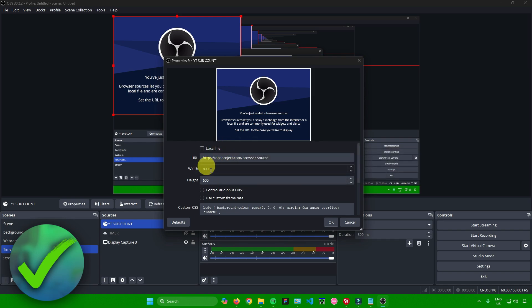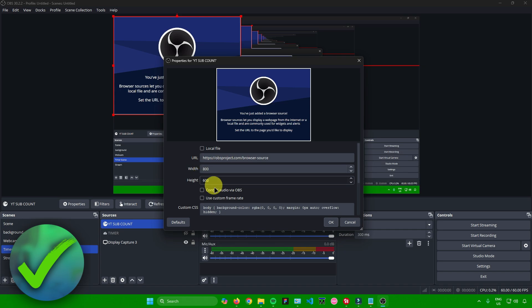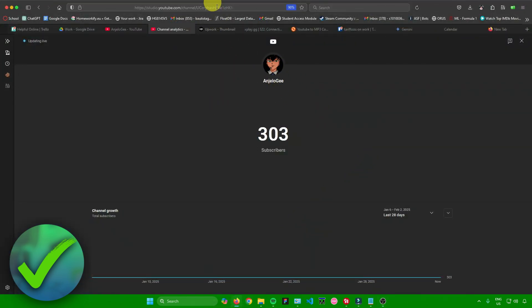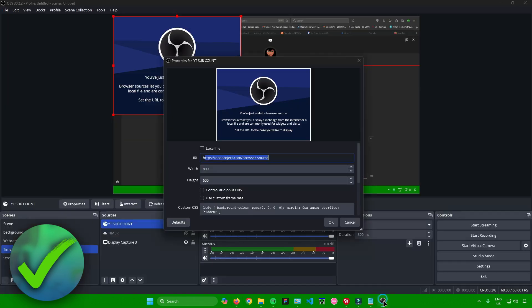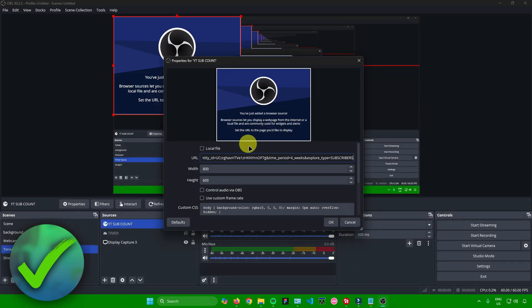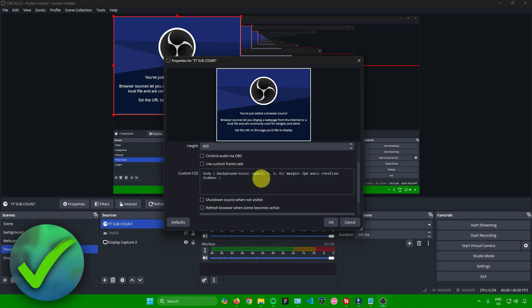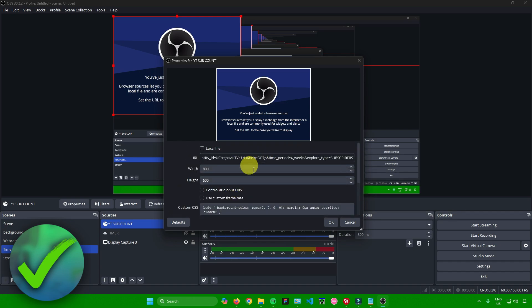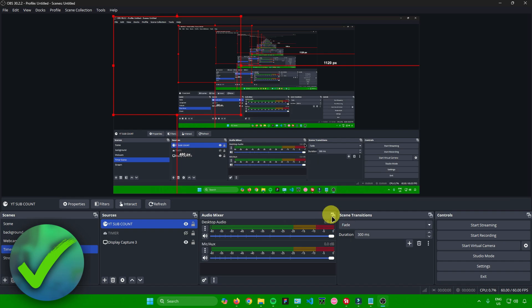Once you're here, you can configure the width and height of your browser source. The important part is adding the URL — go back to your web browser where you have the live sub count page, copy the link, go back to OBS, and paste the link in the URL field. Before clicking okay, you can also customize your sub count with custom CSS and other settings, but I'll leave it at default settings and click okay.